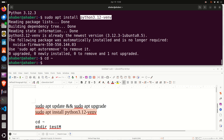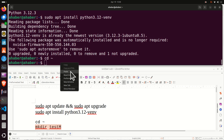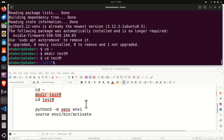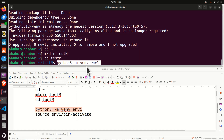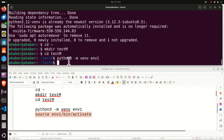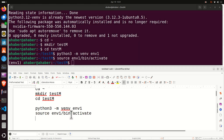Go back to the home folder and create a test folder by executing the mkdir command, then navigate to that test folder. Inside the folder, create a Python virtual environment by executing the venv creation command. Then activate the Python virtual environment by running the activation command. We are now good to go.